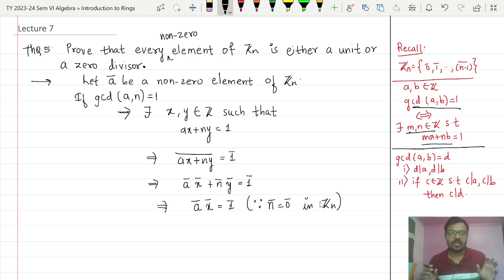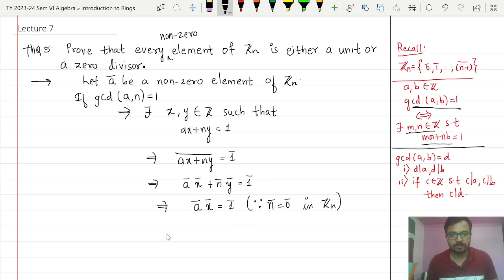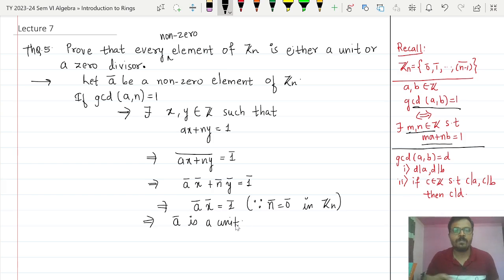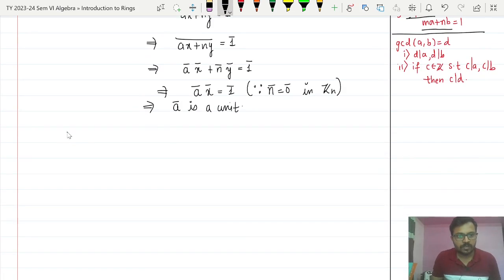So we are able to find a number x̄ such that ā multiplied by x̄ is equal to 1̄. This implies ā is a unit. Now consider the second case: if GCD(a, n) > 1.